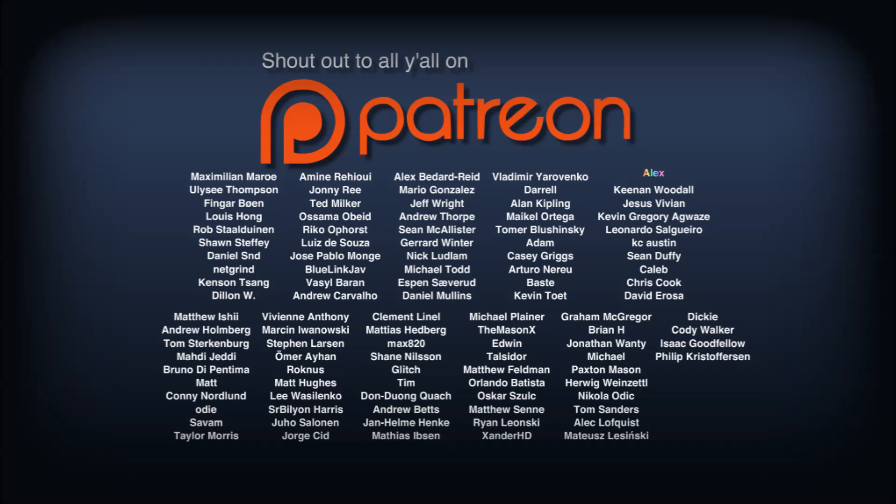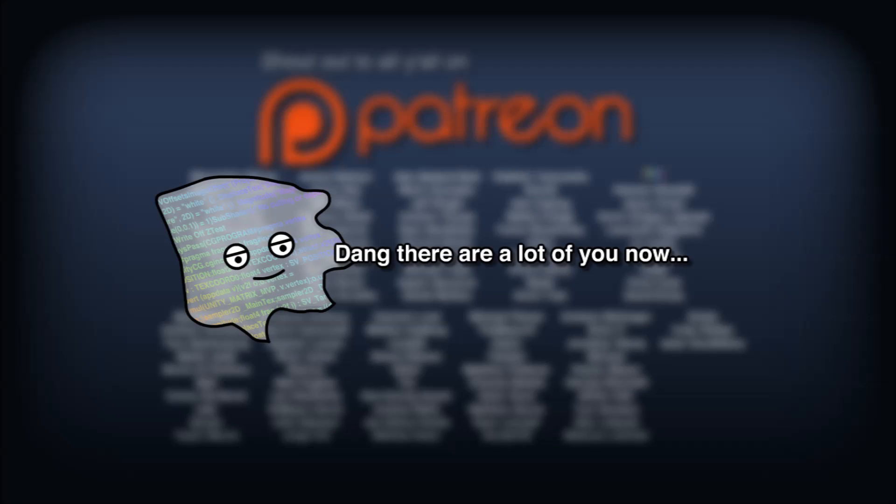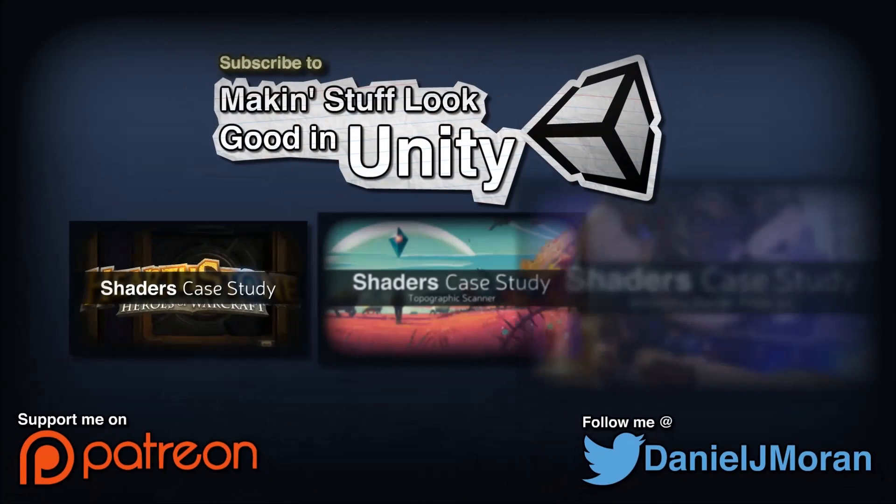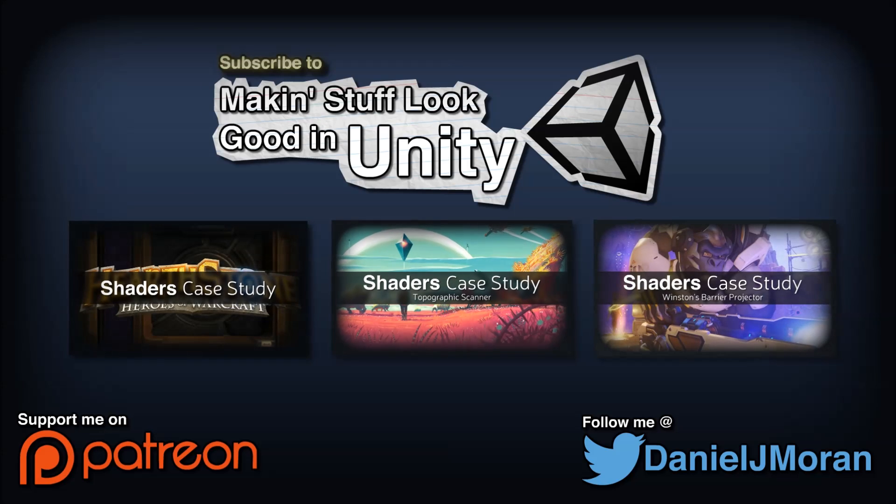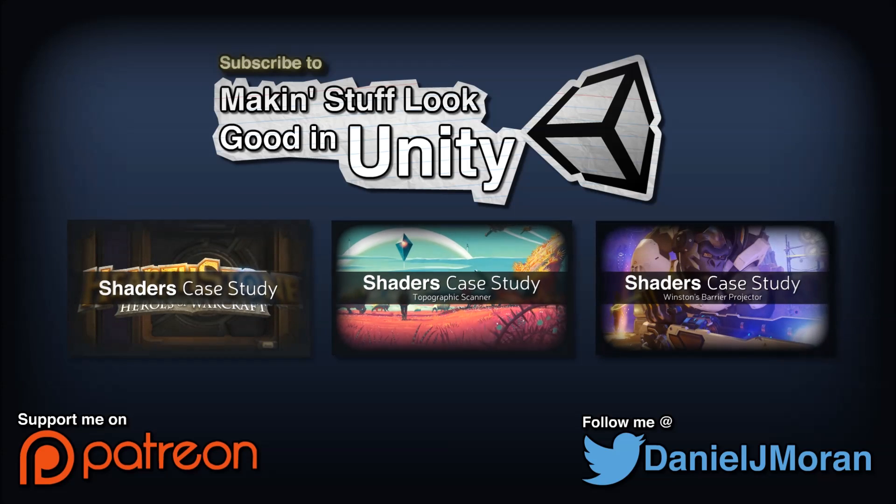Shoutout to my awesome patrons on Patreon, thank you for your amazing support. And as always, thank you all for watching, keep on making those video games!